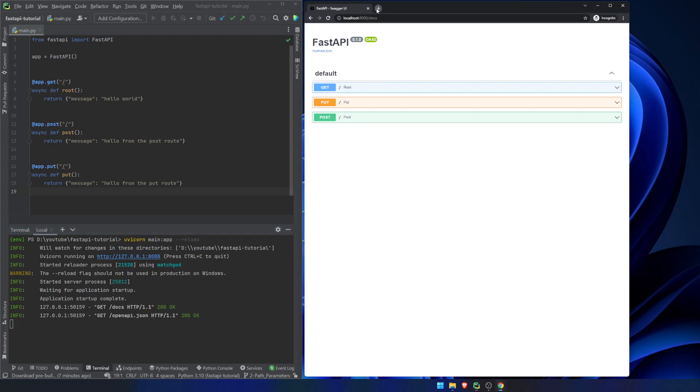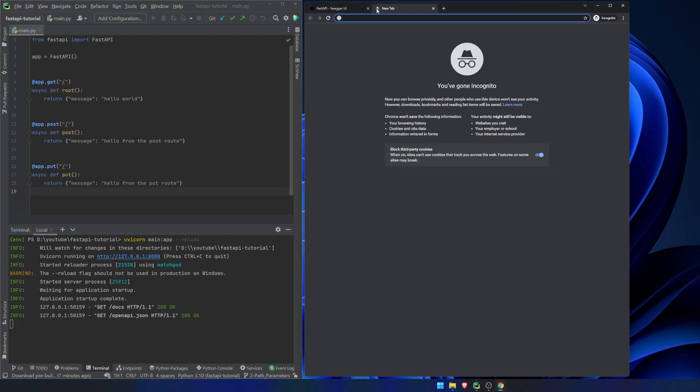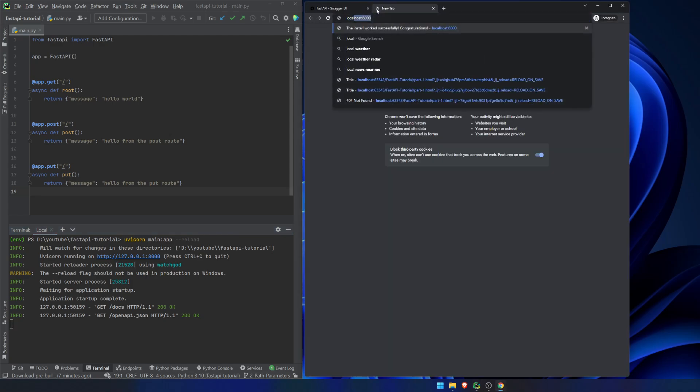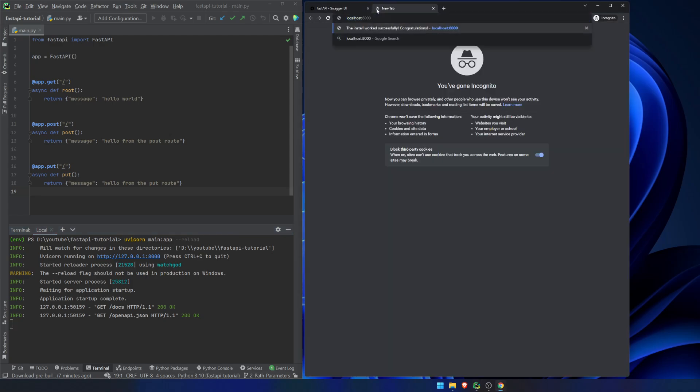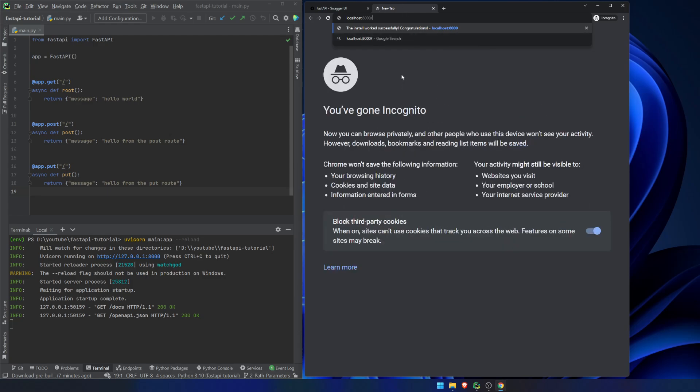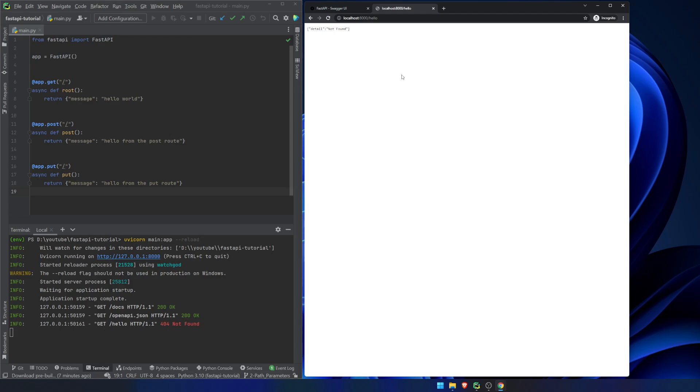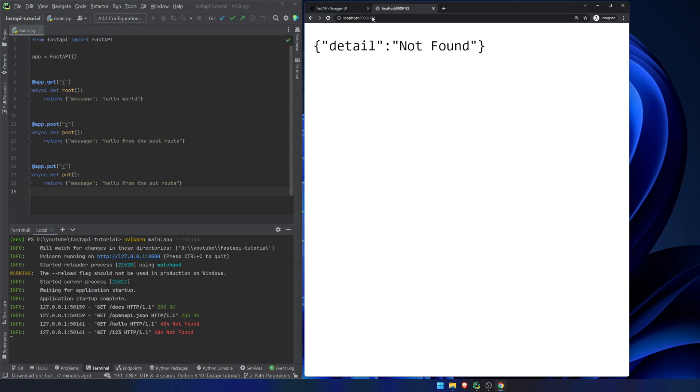So a path parameter, if you're at all curious, localhost 8000. And if we were to go somewhere like hello, we would get detail not found. Or 123, detail not found. This value that's in the URL, that is our path parameter.